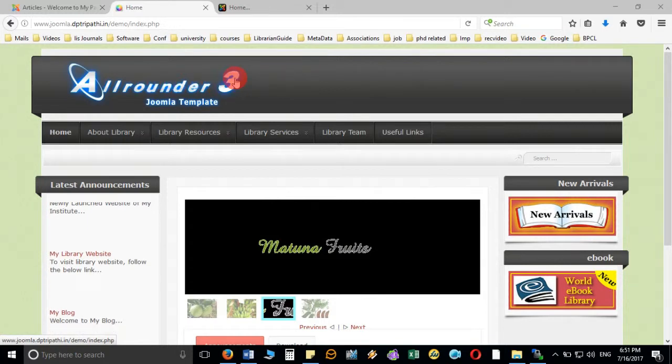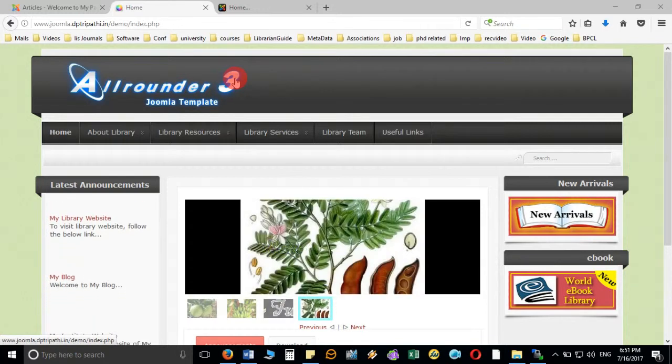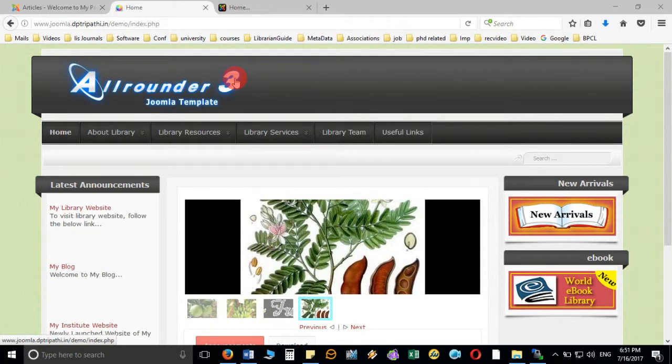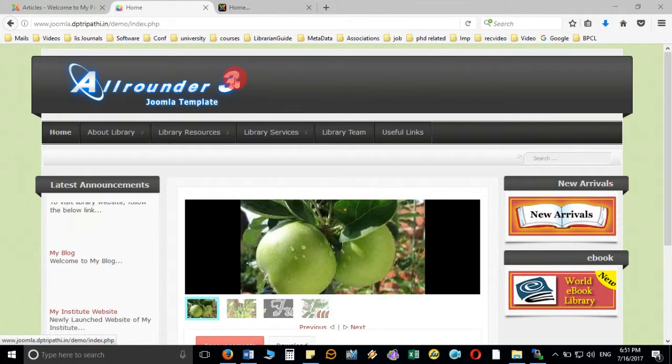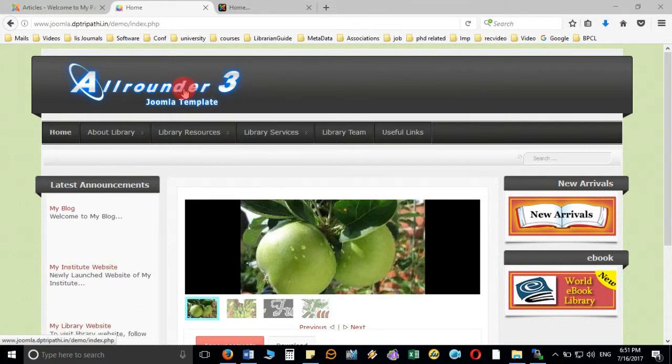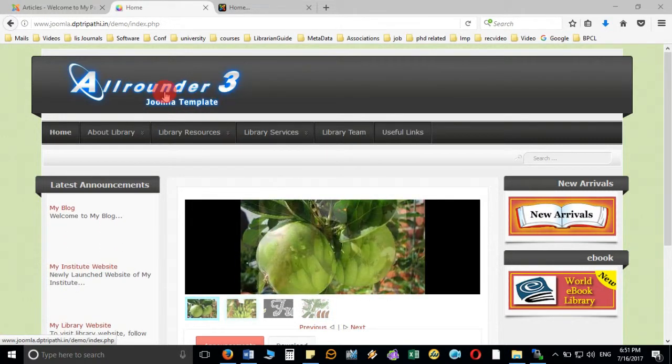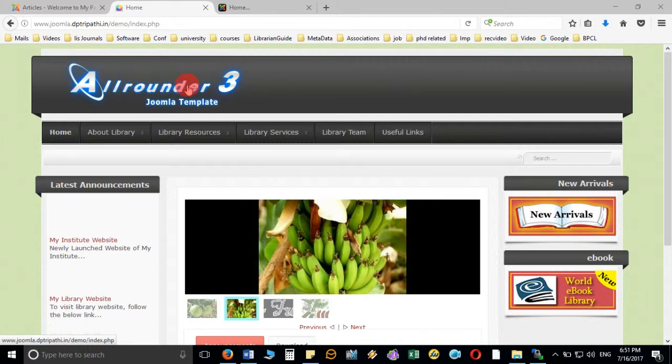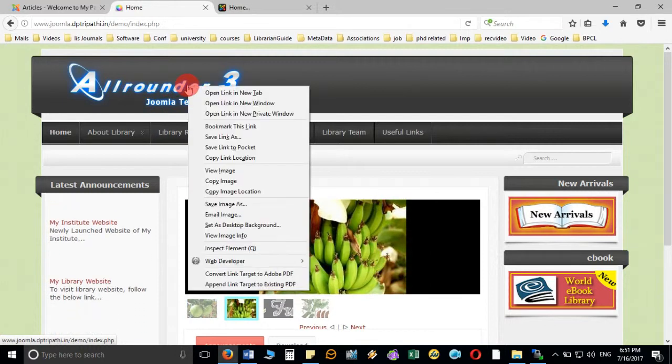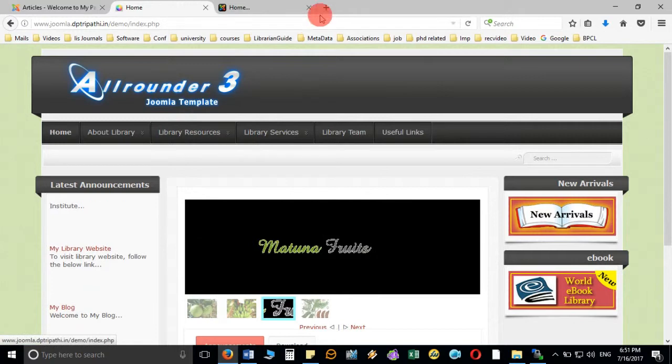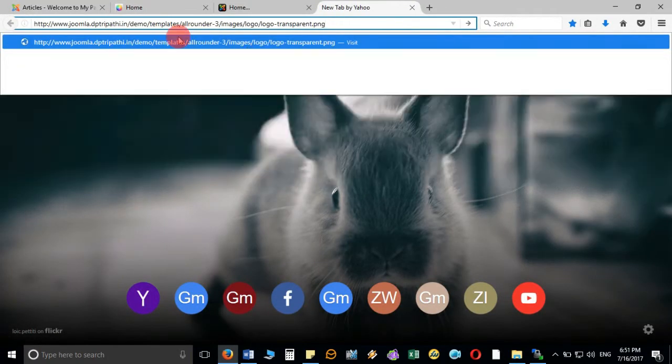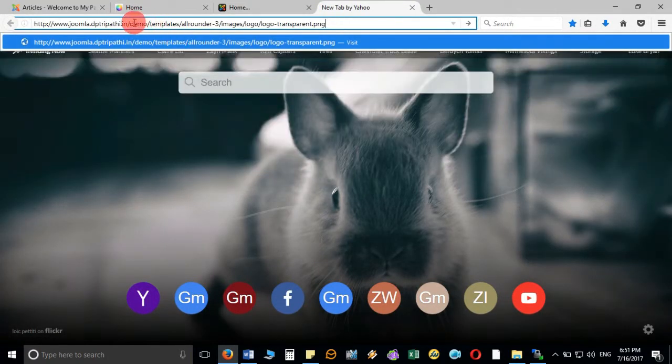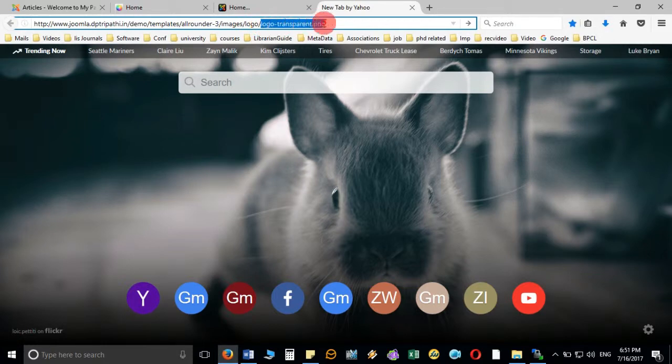There are two methods: either you can go directly to the template and you can see in which folder this particular image is kept, or you can just copy the image location, open another tab and paste it here. You will come to know that this is available inside the demo folder template all rounder image logo and the file name is logo transparent dot png.